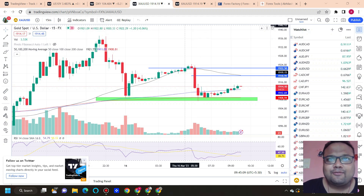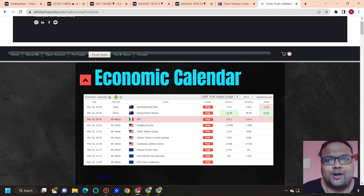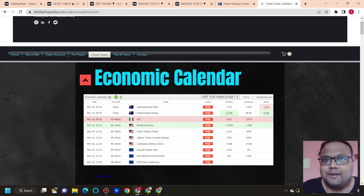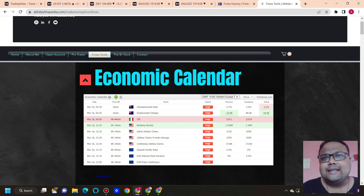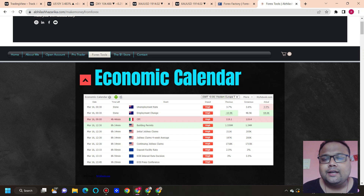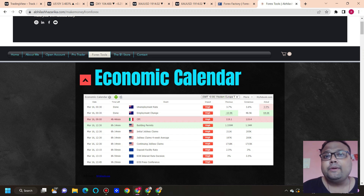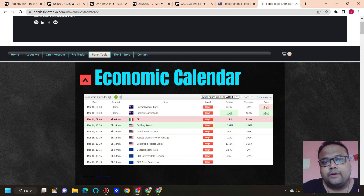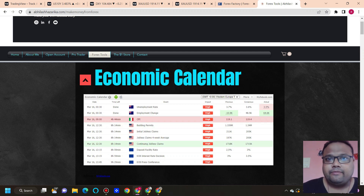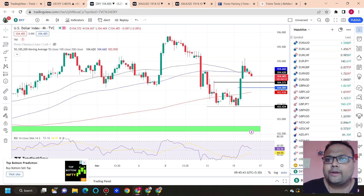Let's look at the economy calendar for today. We have some news, so be careful during the US session because the market will be volatile — not crazy like a CPI or NFP, but still there will be some volatility. We have news on Euro and US Dollar, so you need to be very careful with your hard-earned money.